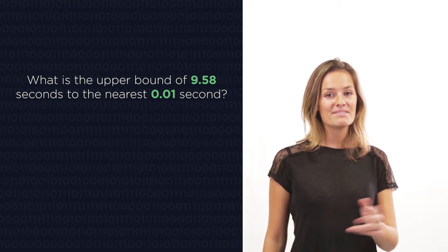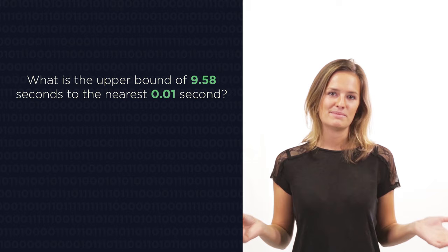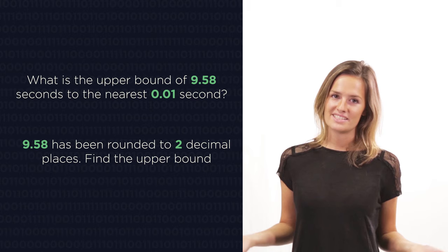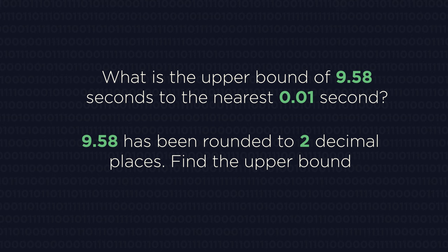What is the upper bound of 9.58 seconds to the nearest 0.01 seconds is exactly the same as asking, 9.58 has been rounded to two decimal places. What is the upper bound? A lot of us find measures like time, weight, length easier to work with than decimal places and significant figures.